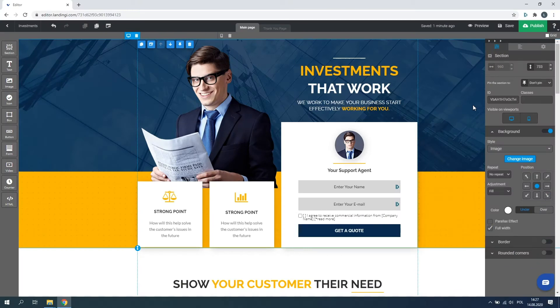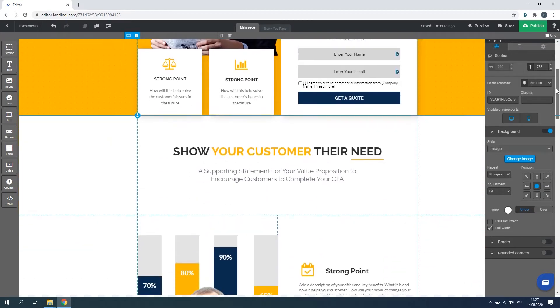Go to the editor. To add a new section, drag the section widget from the left panel and drop it on the landing page.